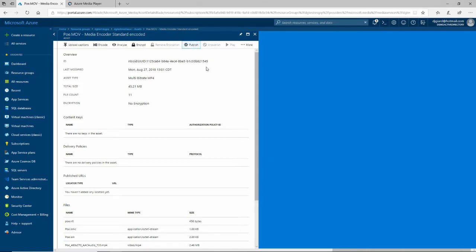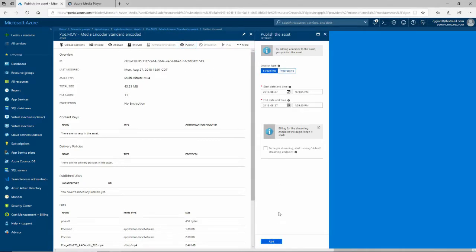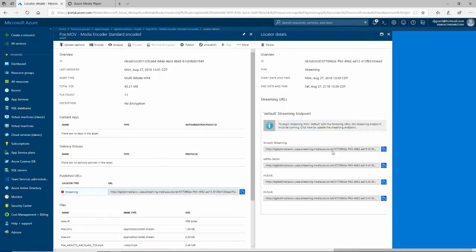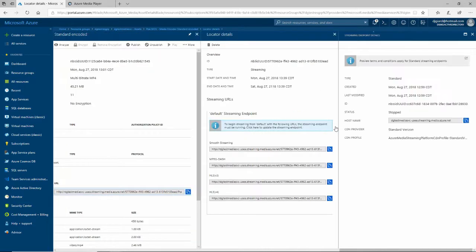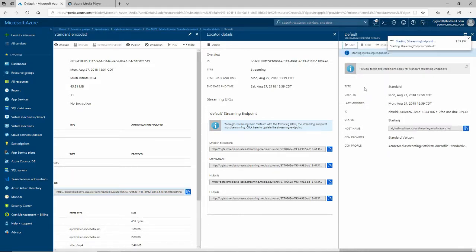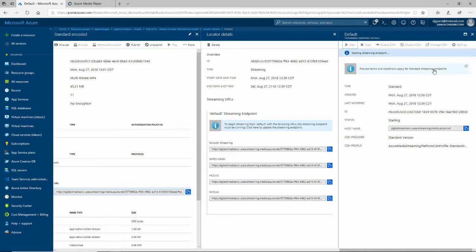First, I want to publish this video. I click Add right there. It's added a locator, but the streaming endpoint is red. If I click on it, it tells me that to begin streaming the endpoint must be running. I'll click there to update the streaming endpoint and start it. This allows the video to be seen by anyone — I haven't put any restrictions on this, but you can add those later. I'll pause while it starts up.